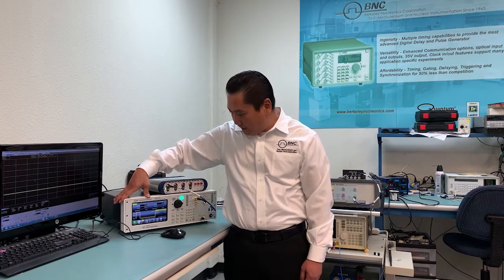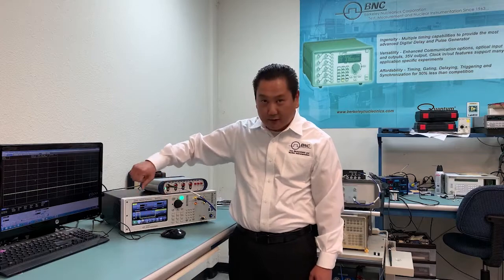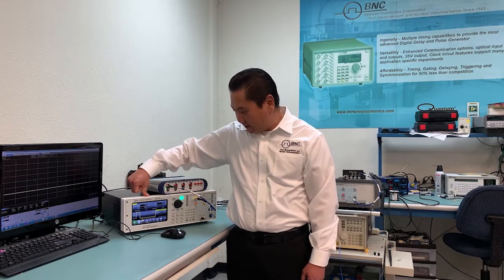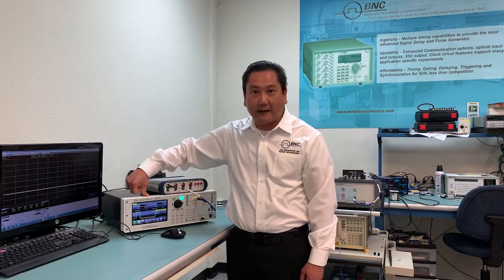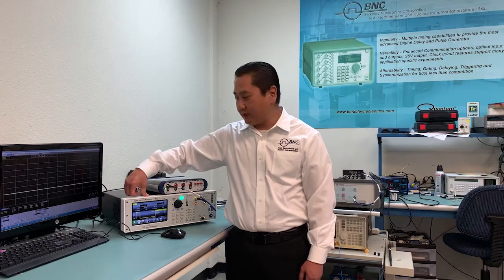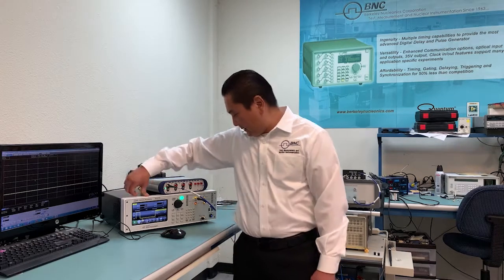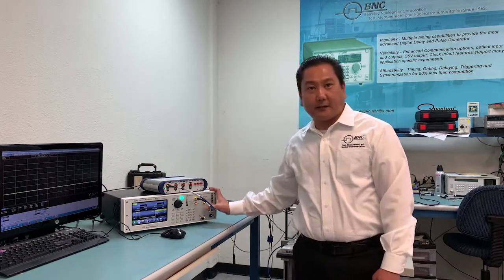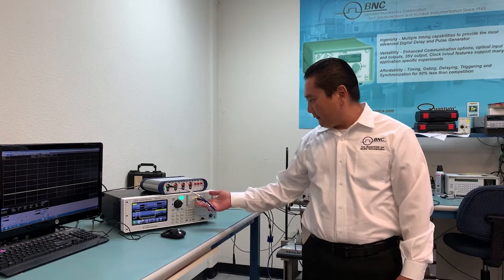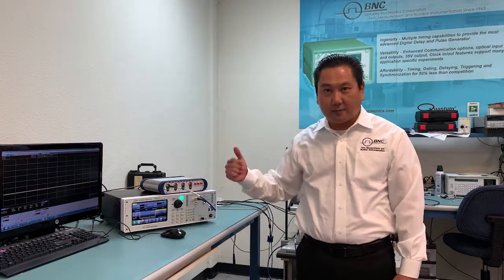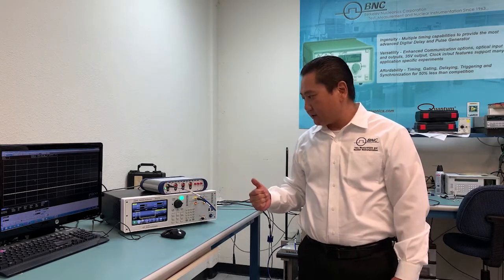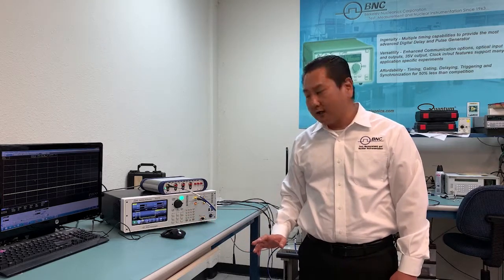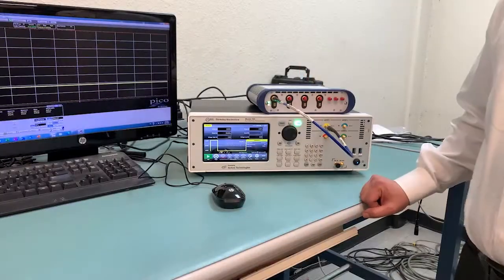Once you open up the application, you will see your front panel controls and this is where you can set every channel. Each channel is completely independent. For this unit, this is a 4 channel unit. We have the first channel already hooked up to our scope. So let me give you a quick demonstration on how easy it is to set your pulse.